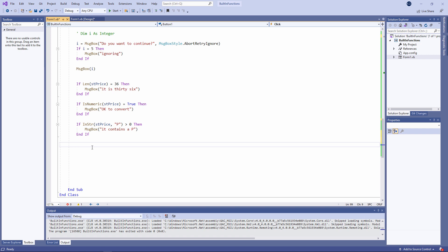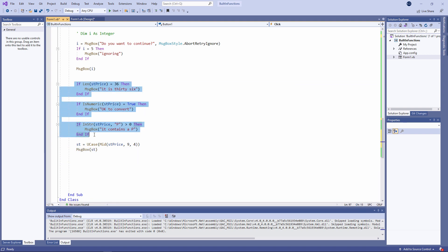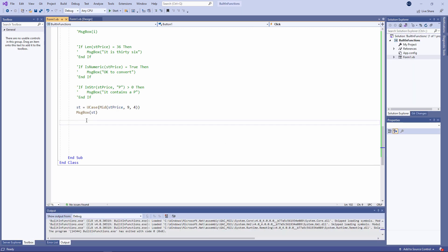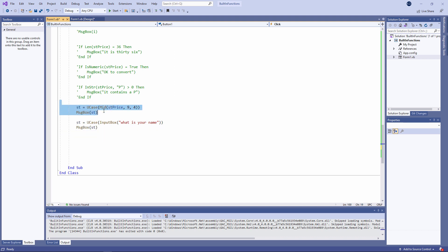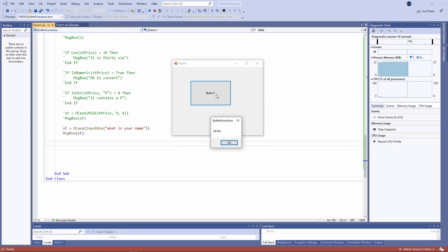I can also nest function calls like this. I'm extracting a substring from the string stPrice and then I'm converting it into uppercase. But as before, there is always something on the left of a function name — that typifies a function call. Here's another example of nested function calls: I'm typing my name in lowercase and then I'm converting it immediately into uppercase.